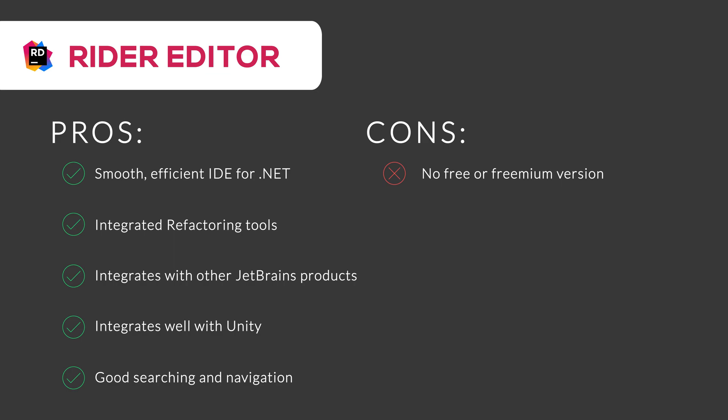No free or freemium version is available. It has lack of some debugger tools and its built-in performance tools do not work on Linux. Thus, Rider Editor is a great software if you are a professional and can afford it.